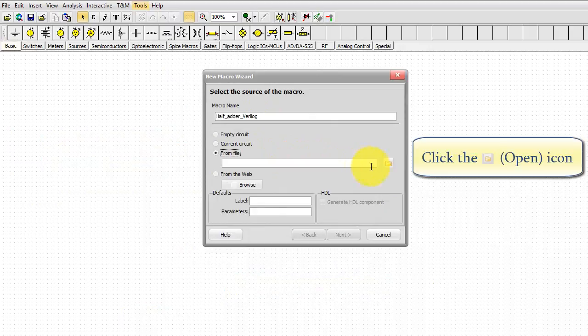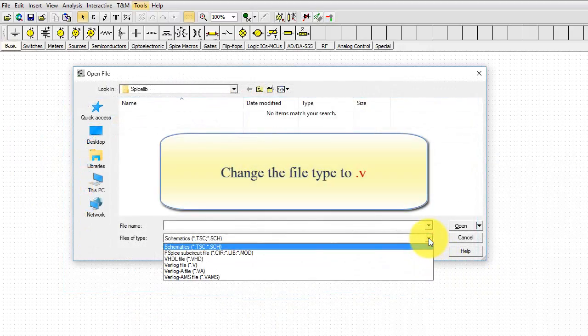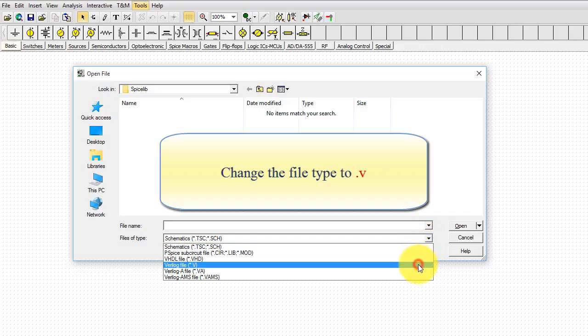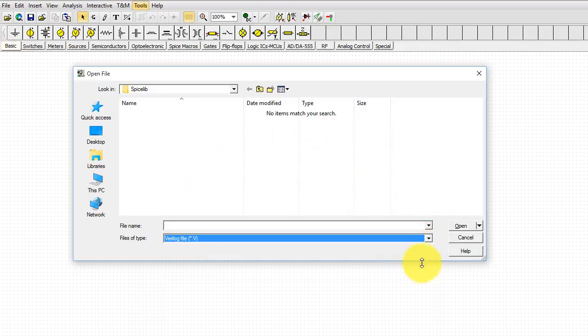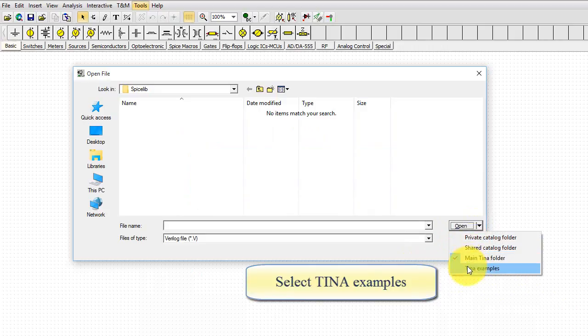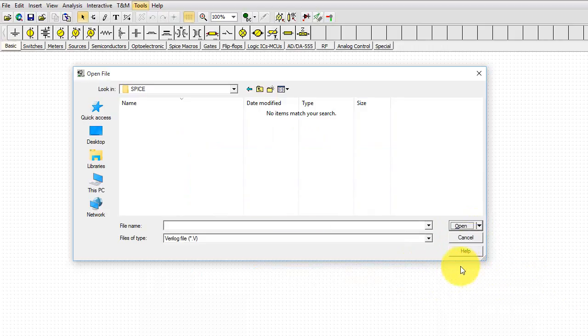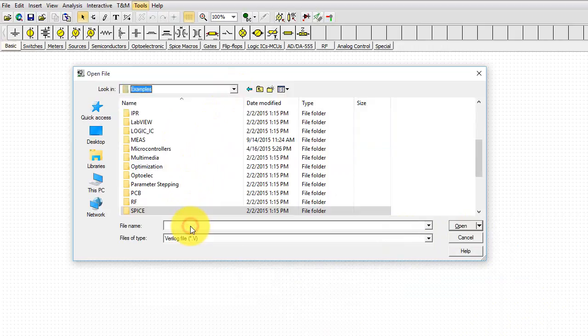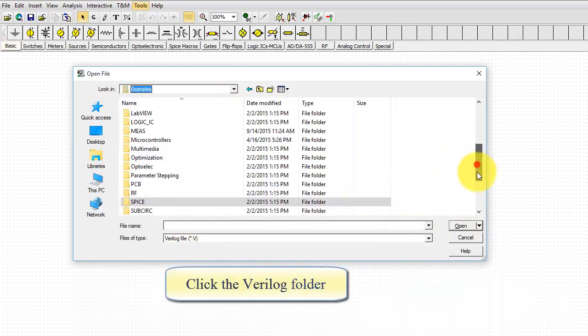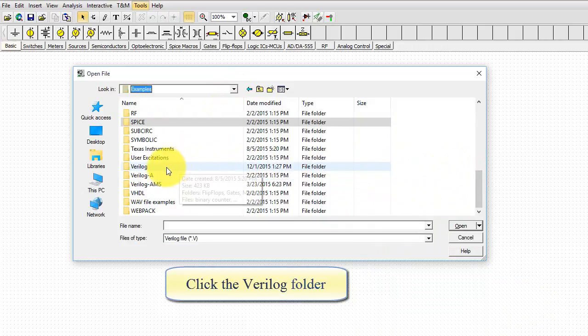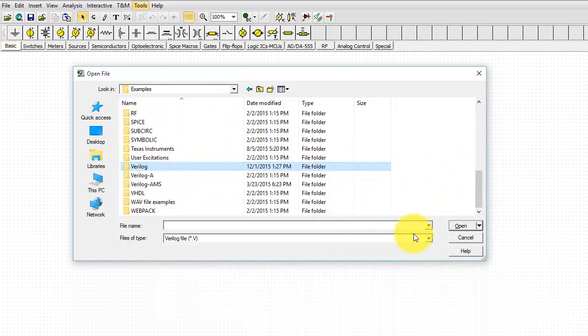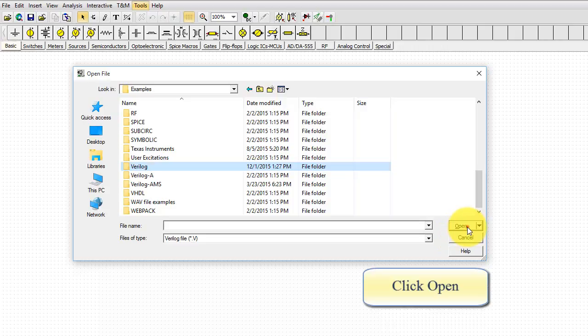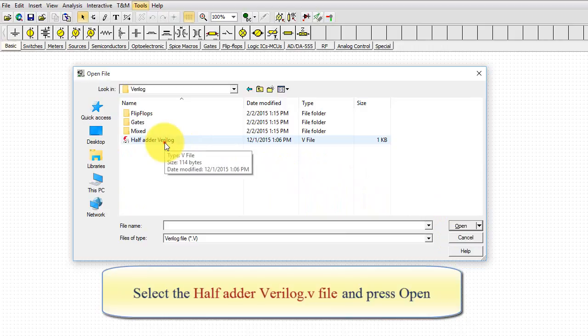Change the settings from Current Circuit to From File. Click the Open icon. Change the file type to .v. Select TINA Examples. Select Examples. Click the Verilog folder. Click Open. Select the half adder Verilog.v file, and press Open.